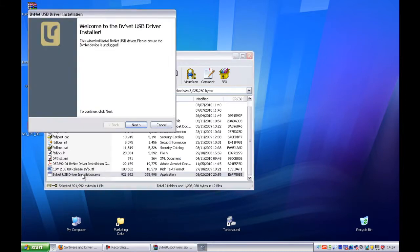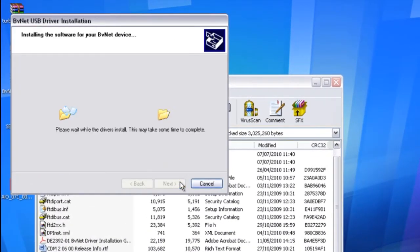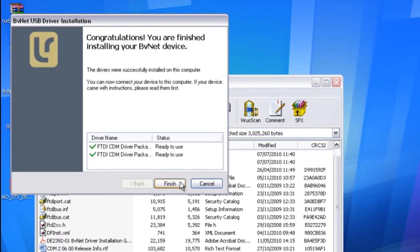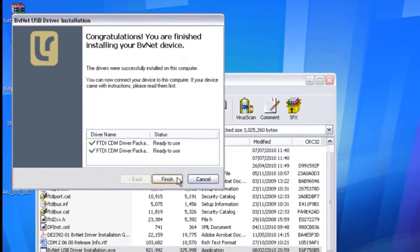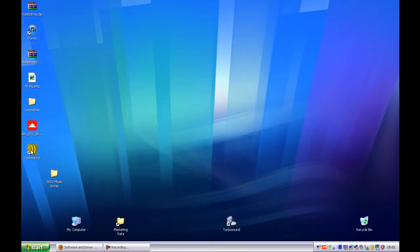Simply open the setup and click next to begin the installation. Then click finish once the operation is complete.